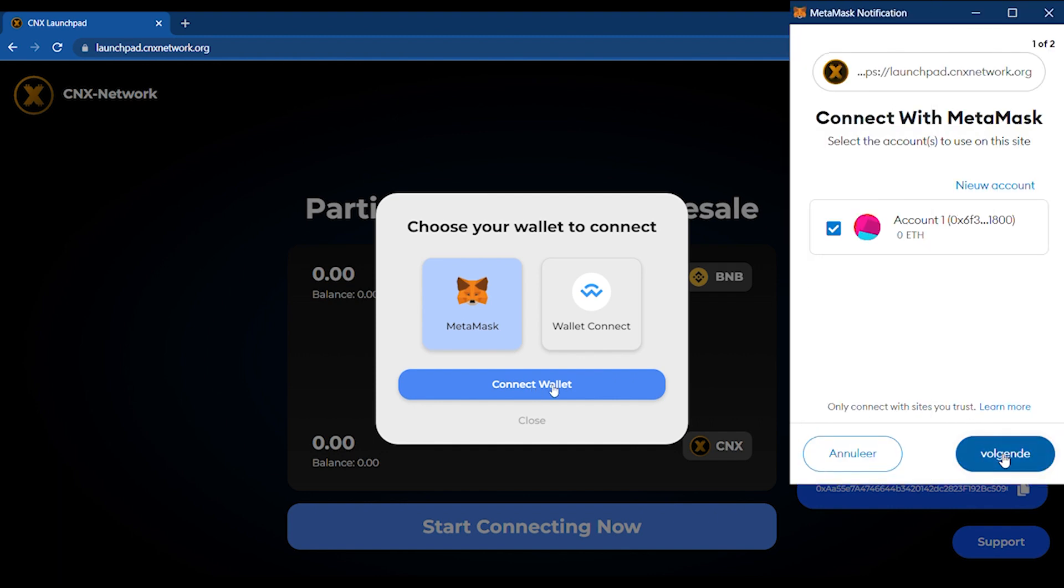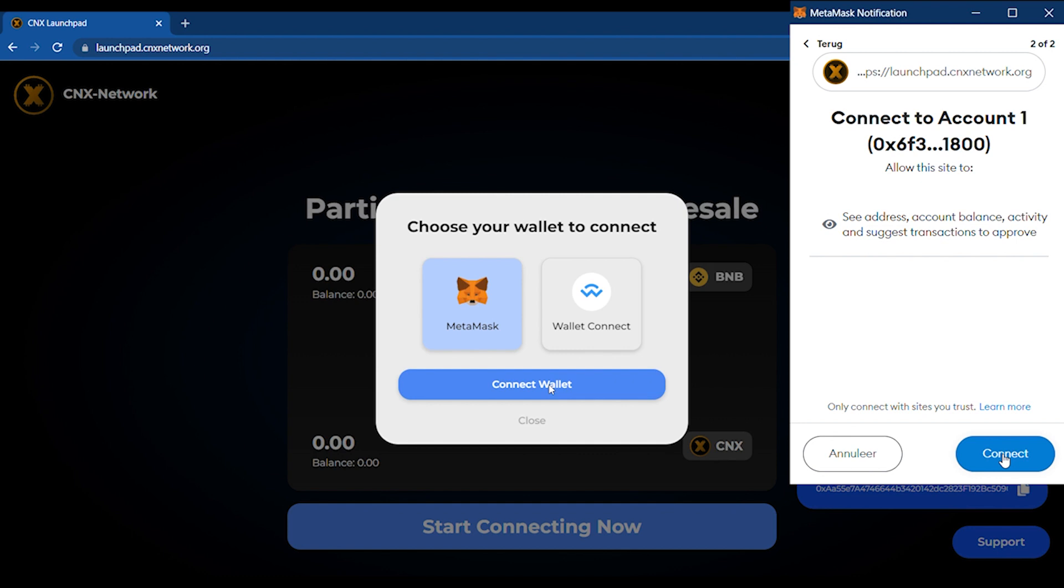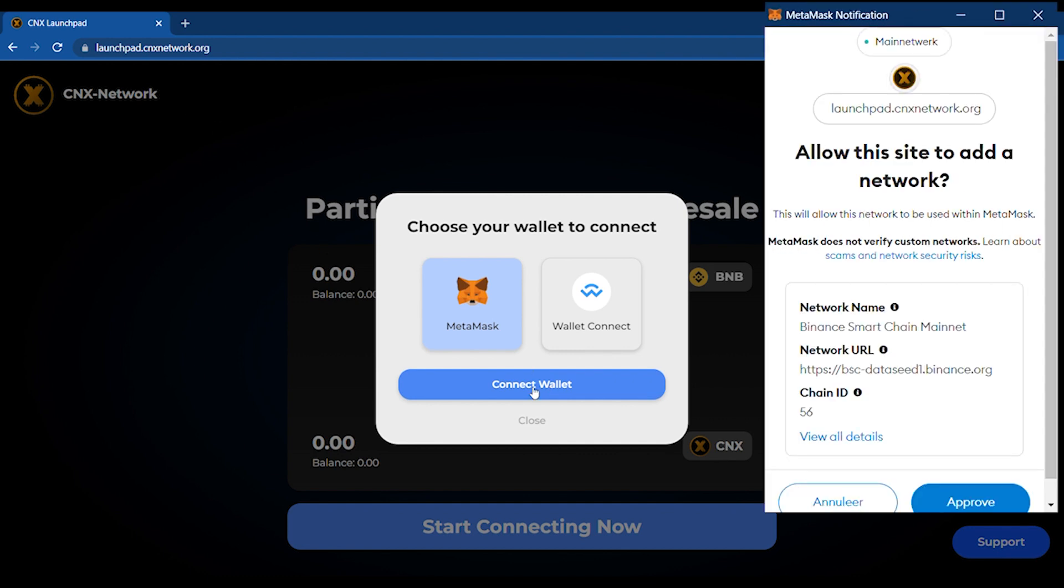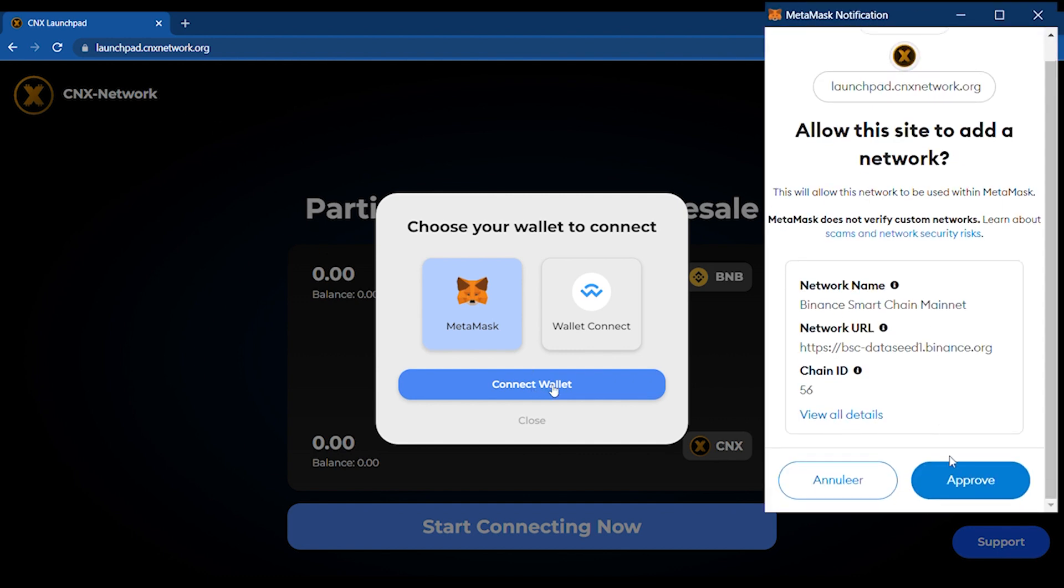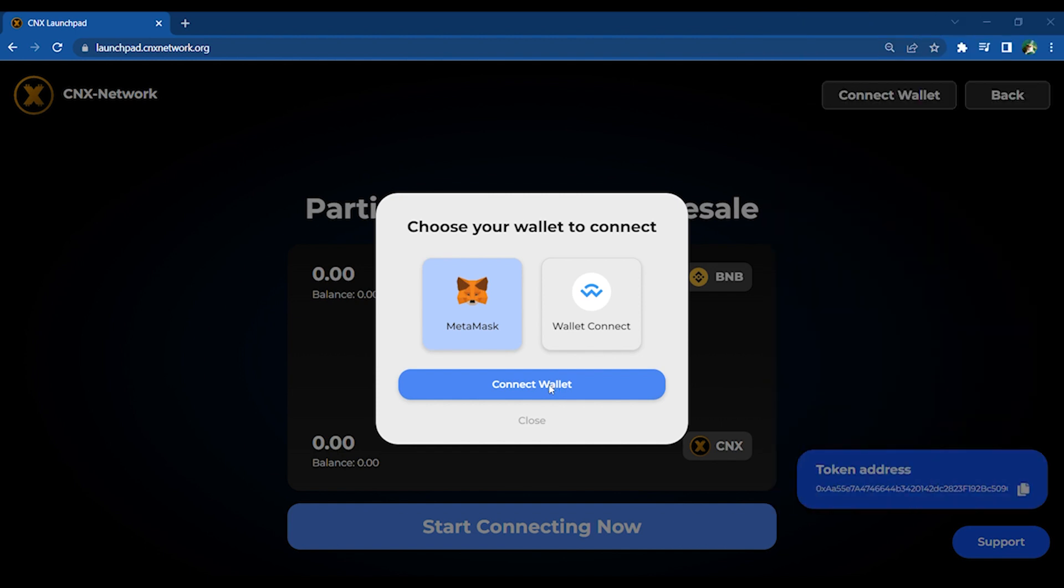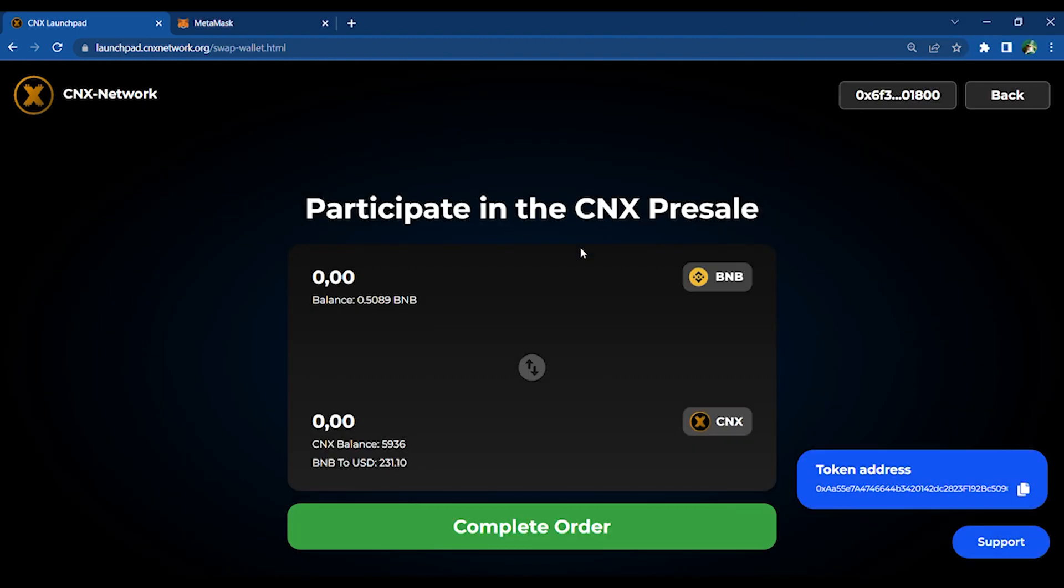Just continue twice and your wallet should connect automatically. It is important to add our network before you can swap coins. Just proceed twice to continue. You can now swap your BNB to CNX.